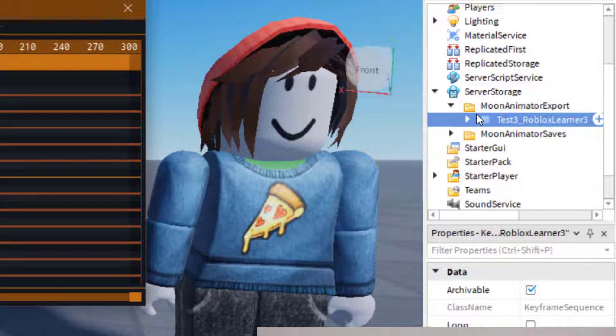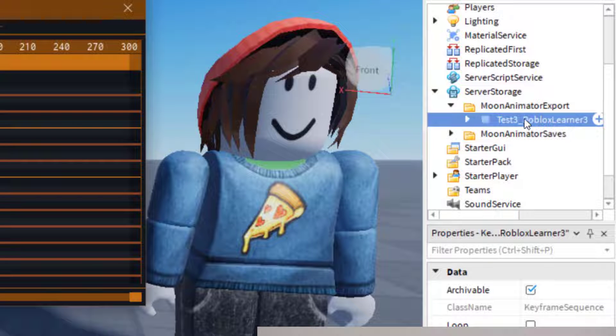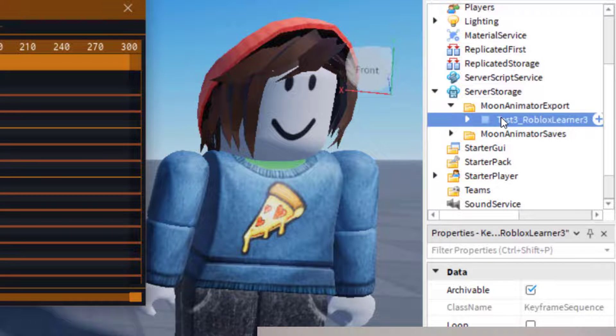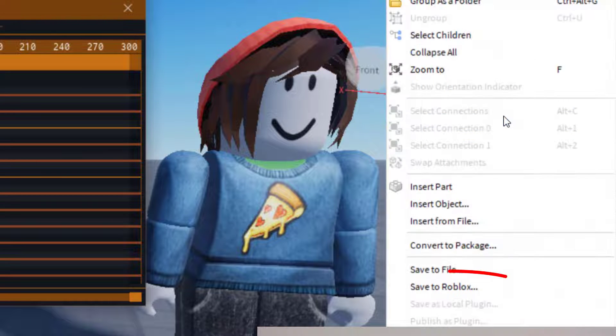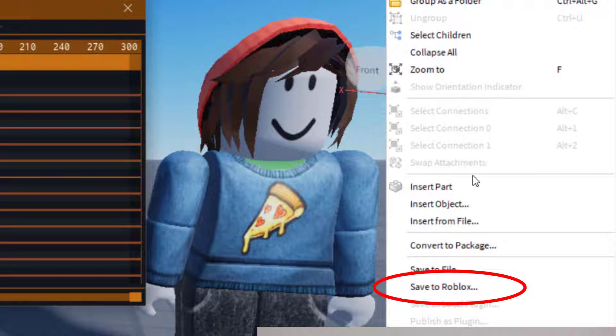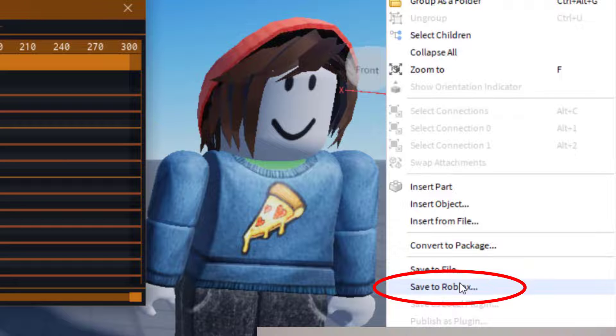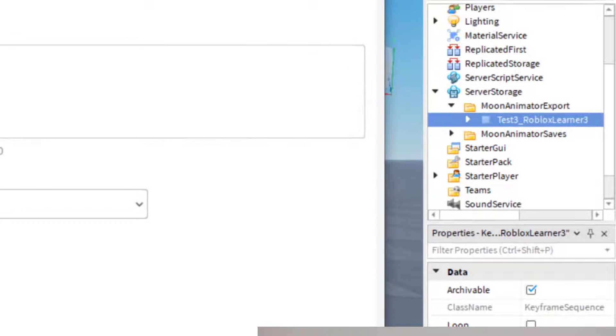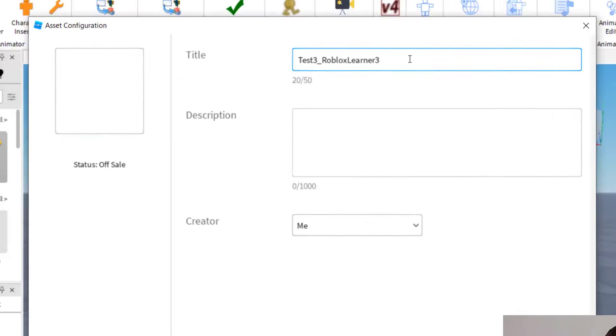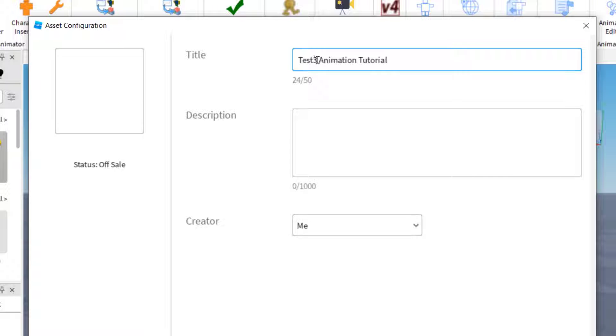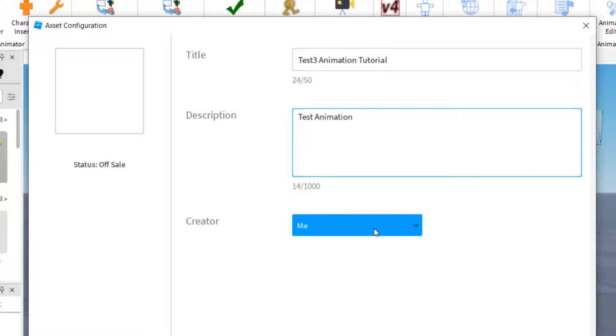So in order to save that to your Roblox account, what you want to do is just press any of these, right-click there, and then you're going to want to click Save to Roblox. And so for this one, I'll just say Test 3, Animation Tutorial. And you can have a description if you need it. This is mostly for you.